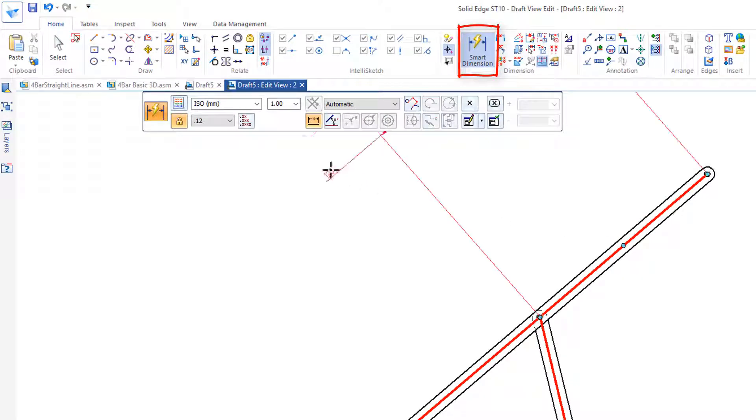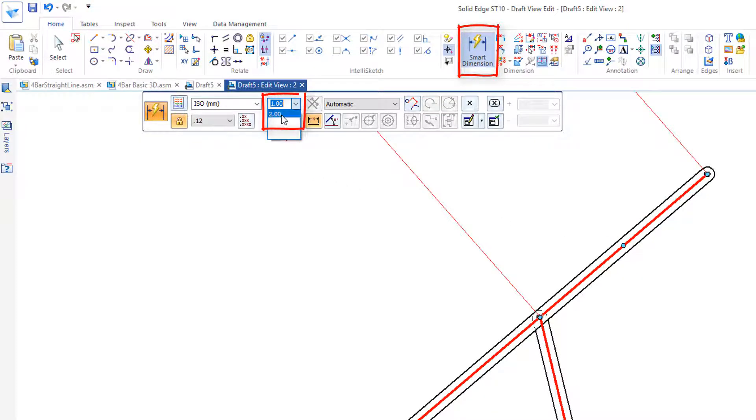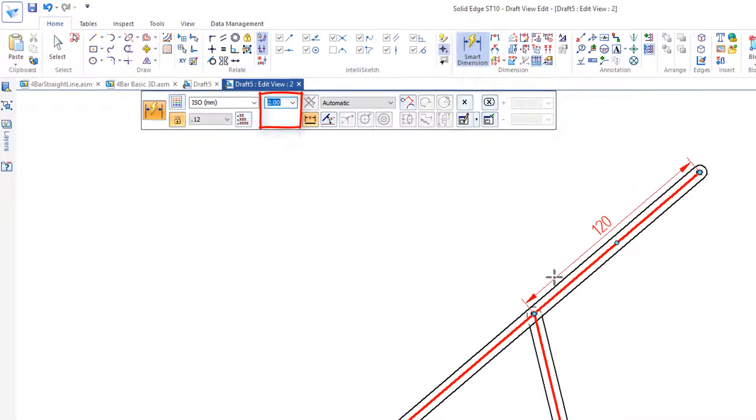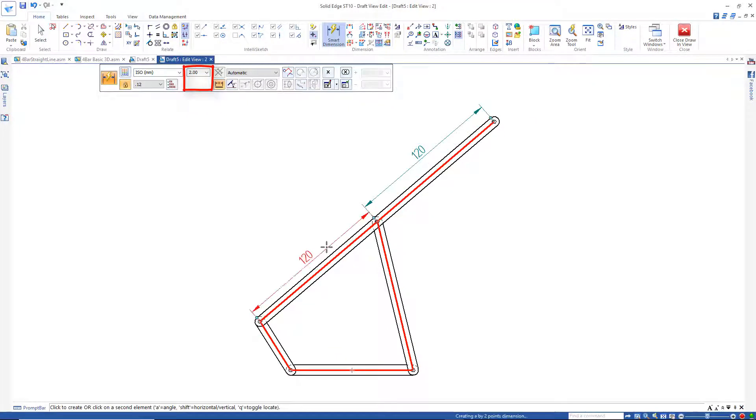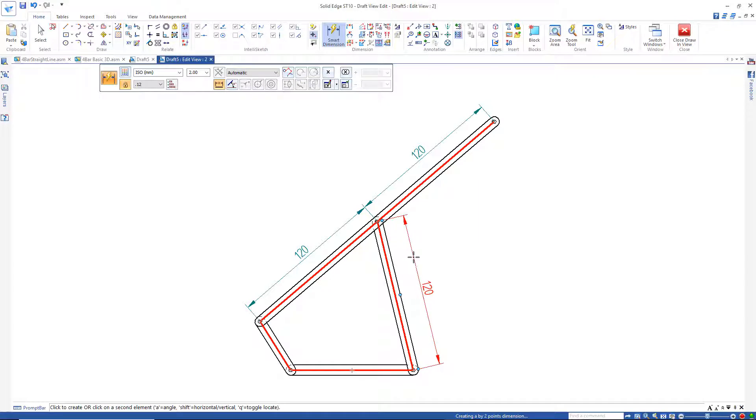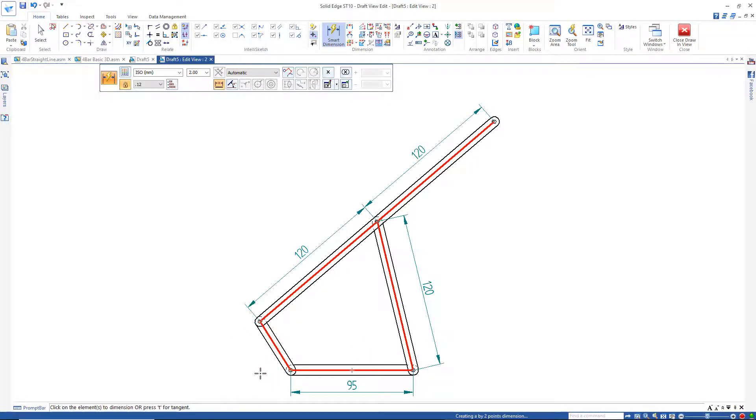Let's add one more here. What I'd like you to note when I dimension this is that this is 120, this is 120, and this is 120. So all these links are the same. This one down here is 95 and 45.